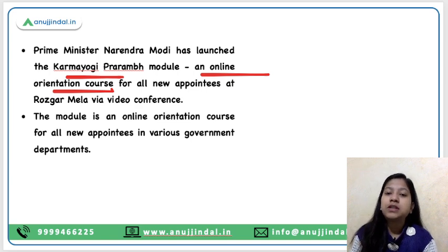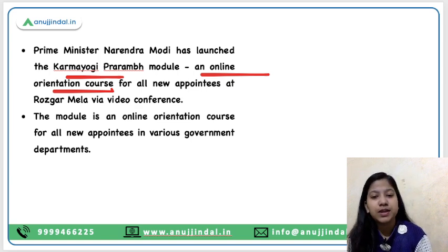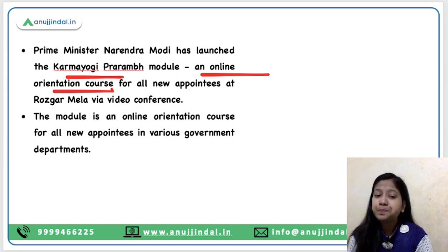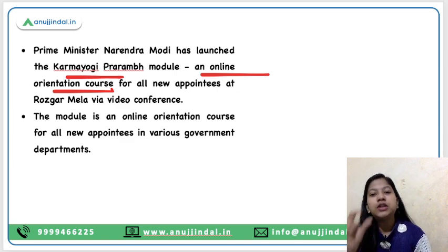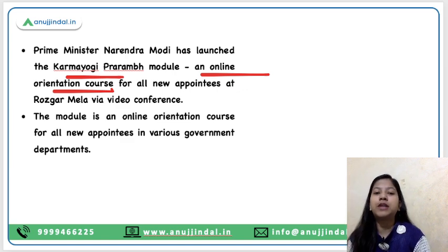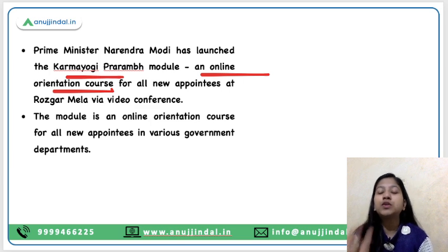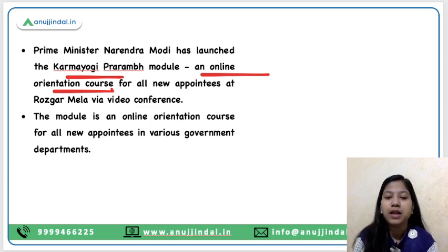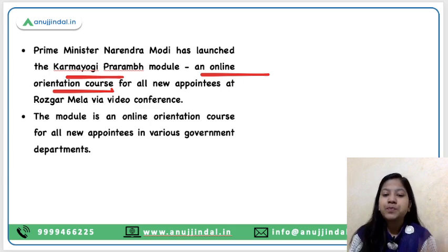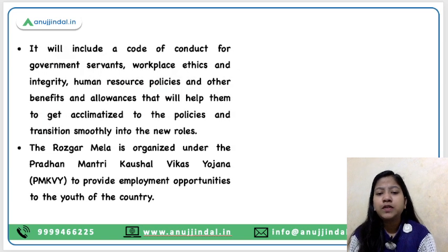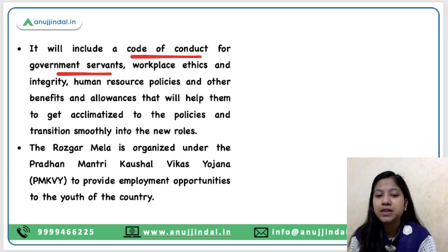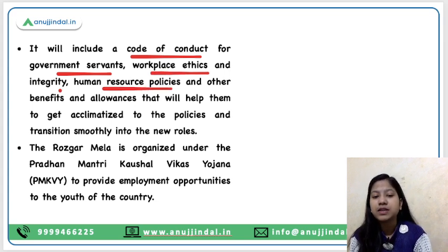The Karm Yogi Prarambh module provides training to government employees selected through the Rozgar Mela. It will include a code of conduct for government servants, workplace ethics, integrity, human resource policies, etc.